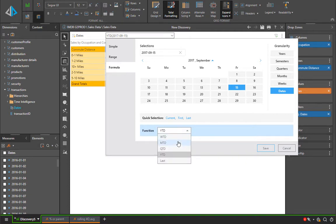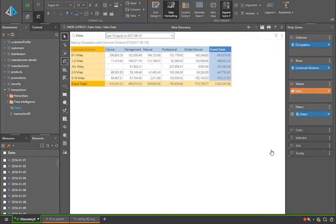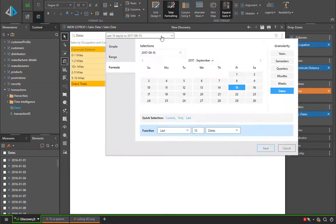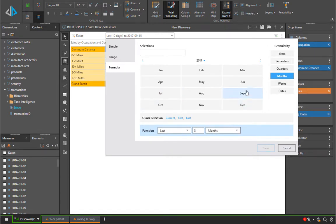This works for week to date, month to date, quarter to date and of course last. The last allows us to pick a fixed number of time points previous to the date that we selected. In this case the 10 days ending September 15th 2017. The same technique can be applied to months, quarters, semesters and of course years.